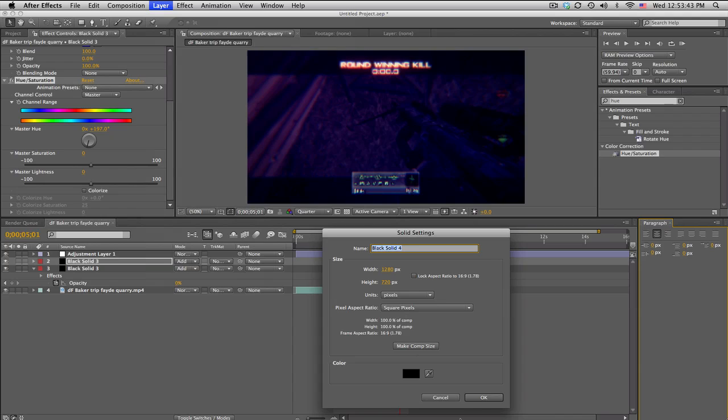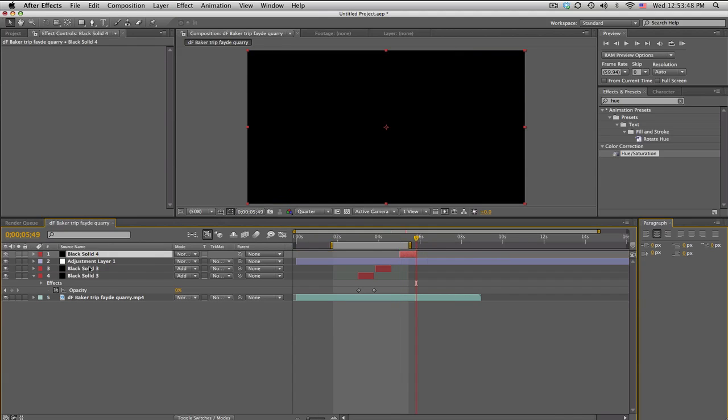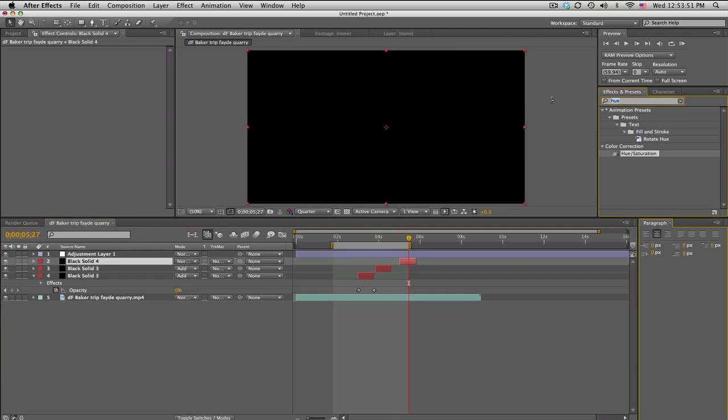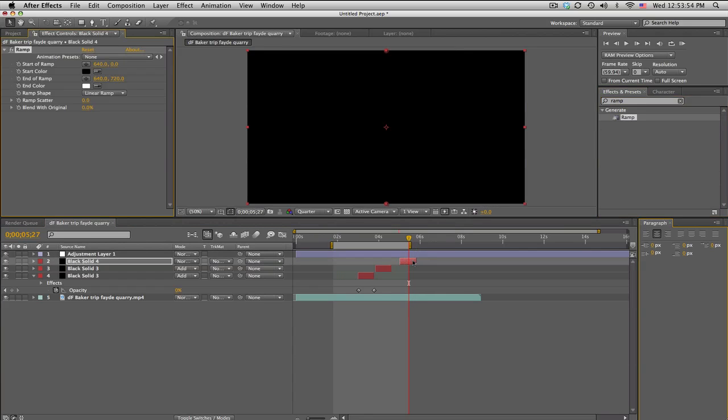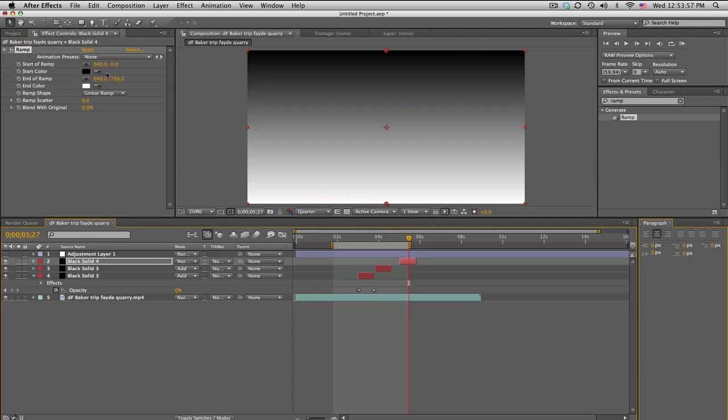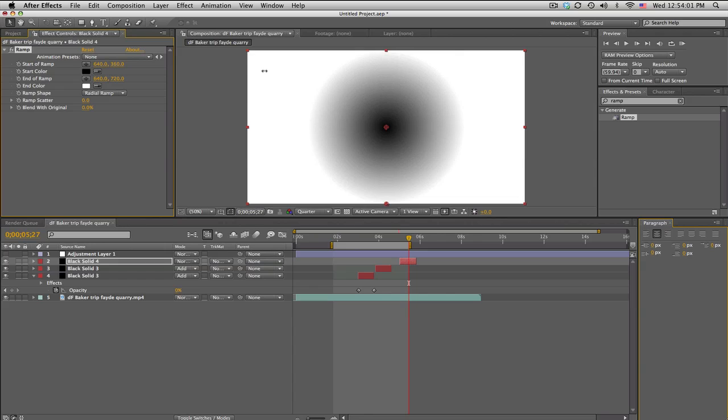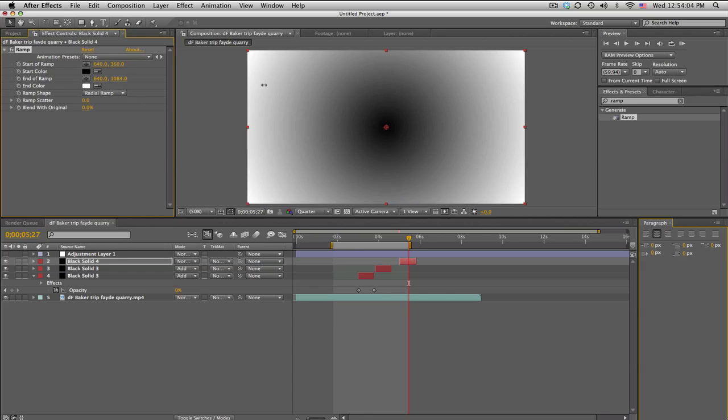The last one, real quick - this one's pretty cool. Figured this out by myself. I thought this was pretty interesting. On the solid, we're actually gonna search up ramp and we need to make this a radial ramp. We'll bring the black to the center and then bring the white down until it stretches and gets white to the corners.